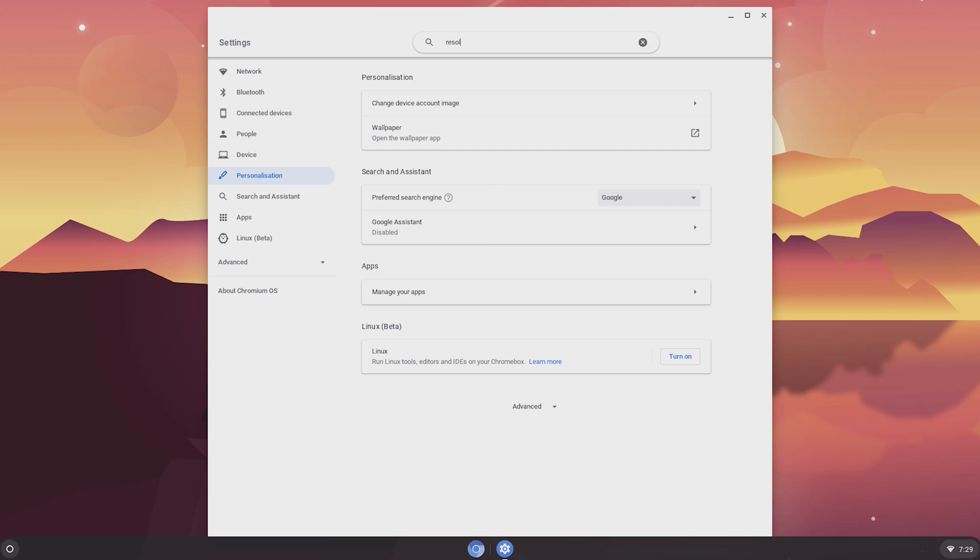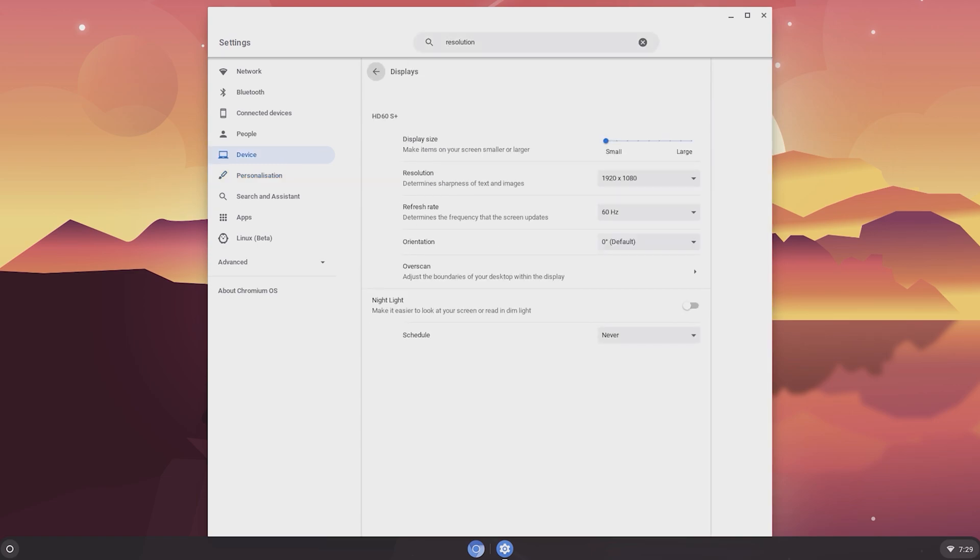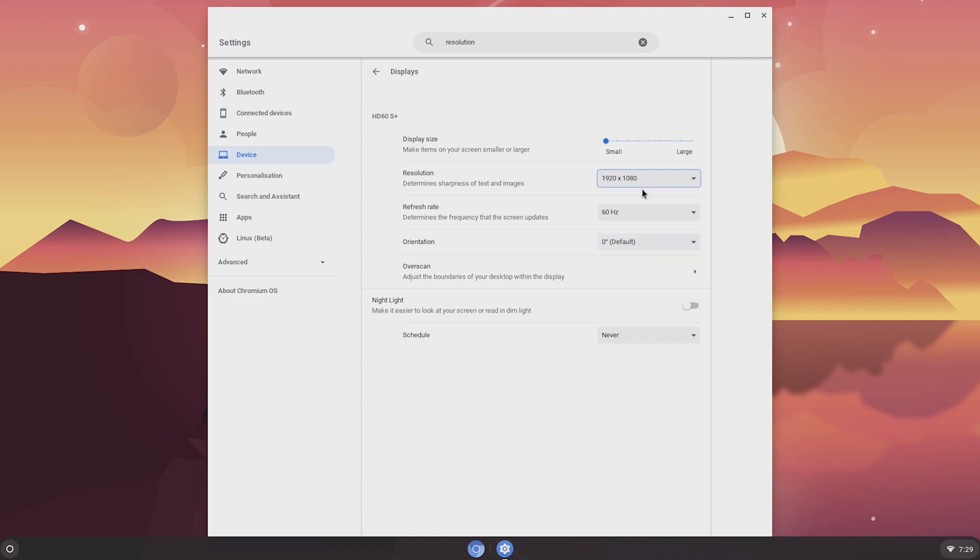I'm also going to set the resolution to 1080p at 30Hz. If you want the video playback to be smoother and the OS to run slightly better, you can change the resolution to 720p.